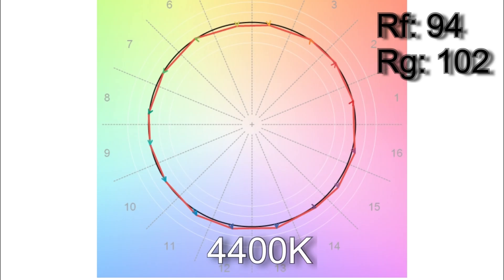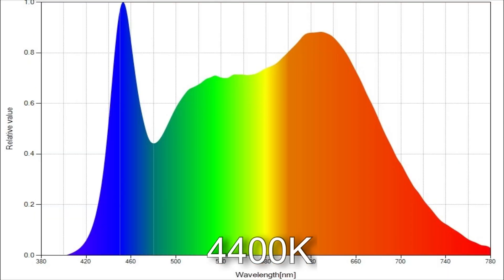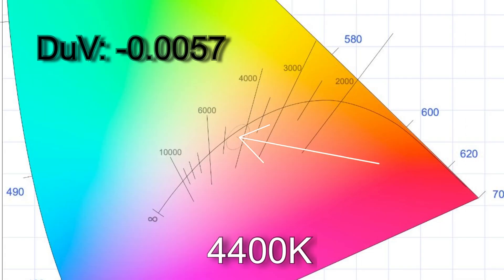When I dialed in 4,400 Kelvin I got 4,270 with a TM30 colour vector score of an average 94% colour accuracy with an average 102% saturation. Here are the CRI scores and only R12 is below 90. This is the spectrum distribution. The delta UV came in at minus 0.0057.